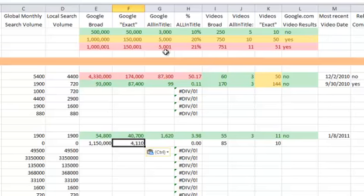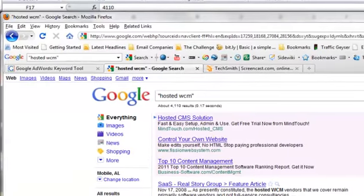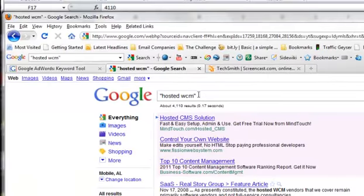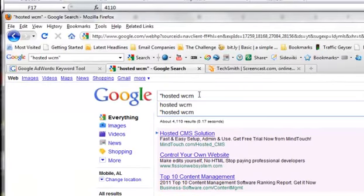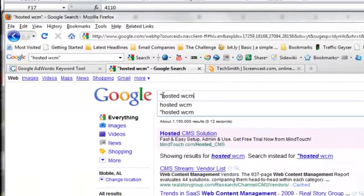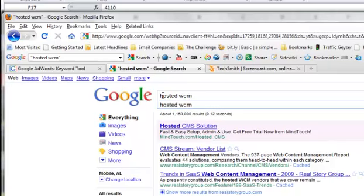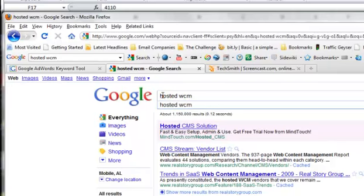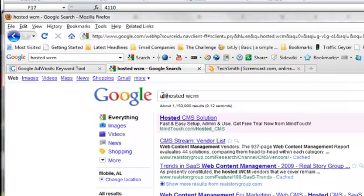Then what we want to do is find the title. What that means is when Google tags anything, it gives it a title whether it be the video hosted or the article that's written. We want to see if this word comes up all in the title.